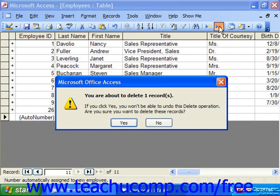You'll then be prompted to decide whether or not you really want to delete the record. Click Yes or No depending on the situation. But remember that once records are deleted from the table, it's a permanent change and cannot be undone or recovered, and this can lead to some frustration with the program if you aren't careful.